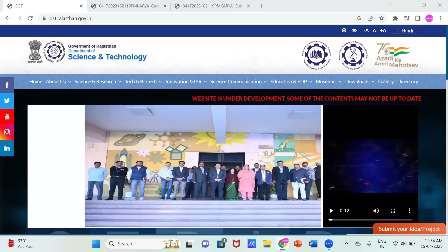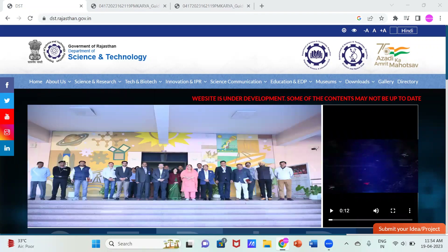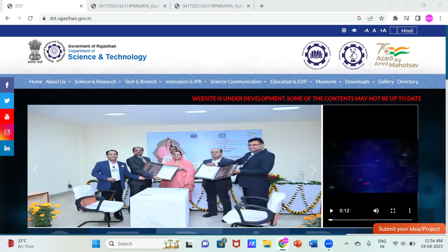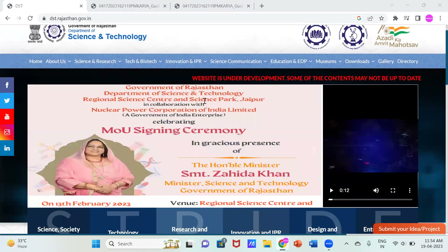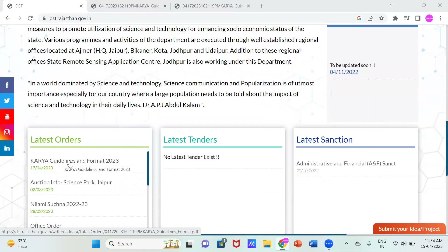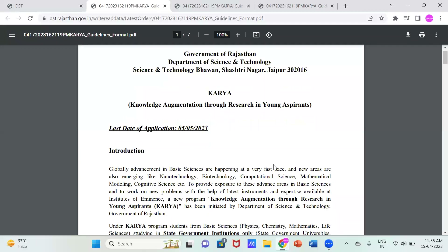Hello guys, welcome back. Every year, DST Rajasthan launches an internship program for students of BSc and MSc. Here you can see the home page of DST, that is Department of Science and Technology, Government of Rajasthan. When you scroll down this page, you can see on the left-hand side corner there is the 'Latest Orders' section. In the latest orders, career guidelines and format 2023 is given — this is the internship that DST offers for students registered in universities or colleges of Rajasthan.